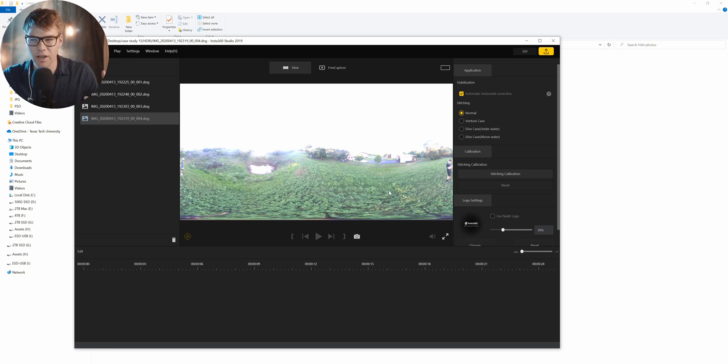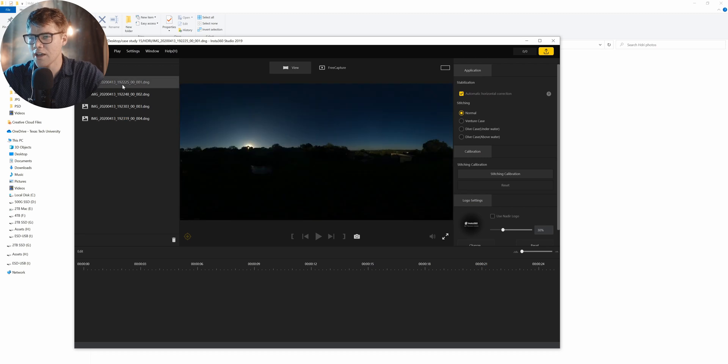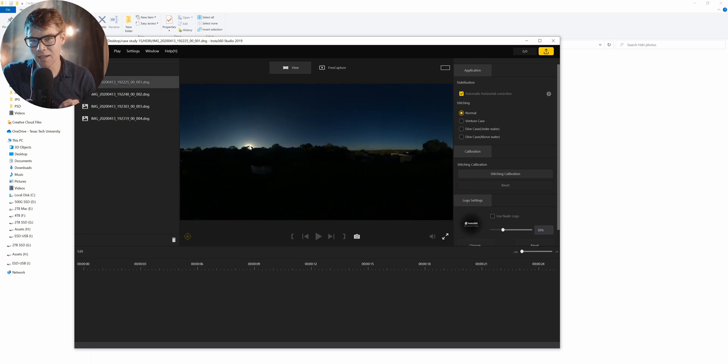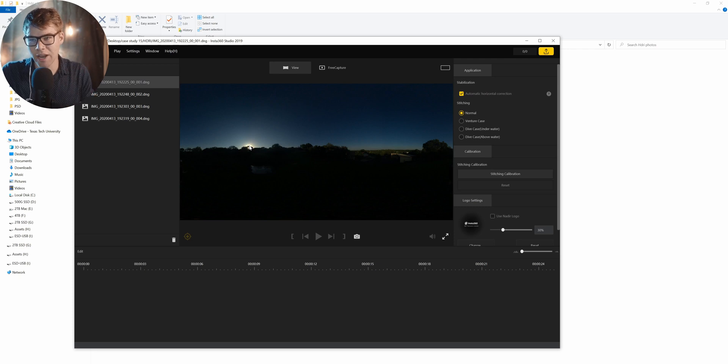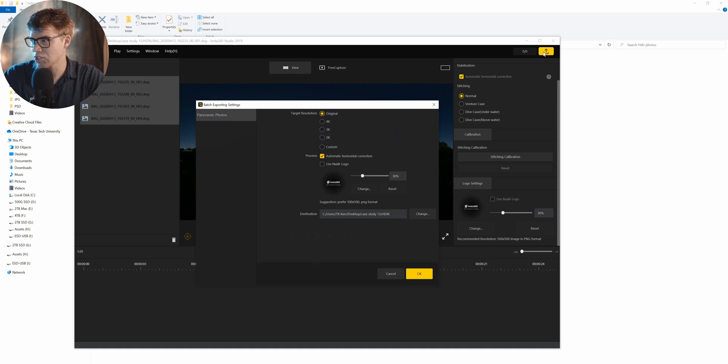Also, you want to make sure you get the pinpoint of the sun because that's going to give us that directional light that we're looking for. And once you're ready, just highlight them and punch export.